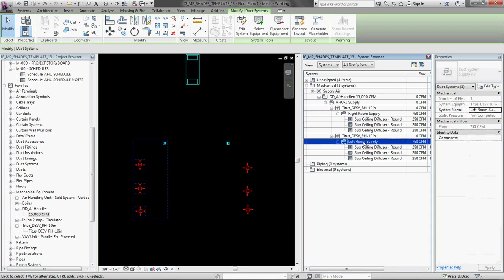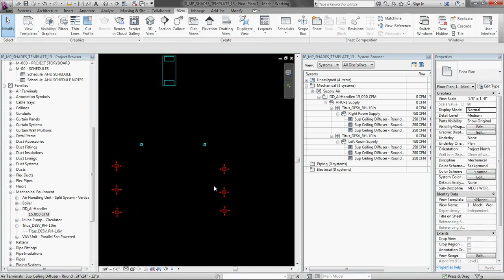And you can see that it added it up in the system over here. It has not added them up yet to the pieces of equipment. And that is because we have not connected them. So the system is saying that all in sum it is 750 CFM. But there is zero in the VAV box. And that is because we have not connected it with duct. So let's connect it with duct.